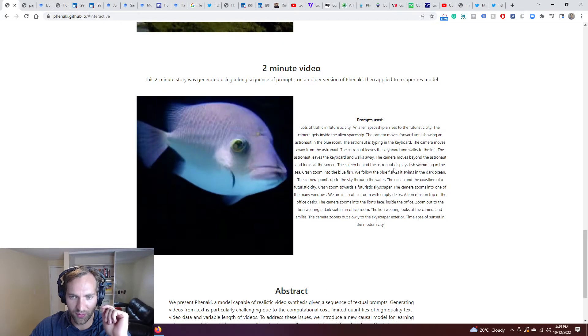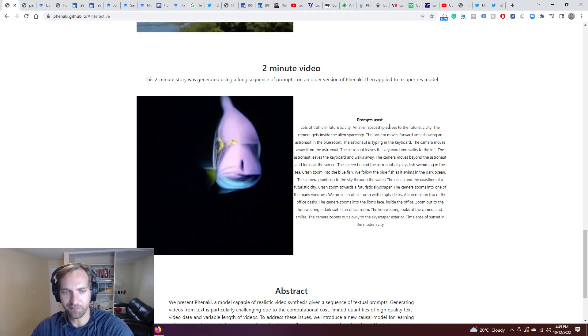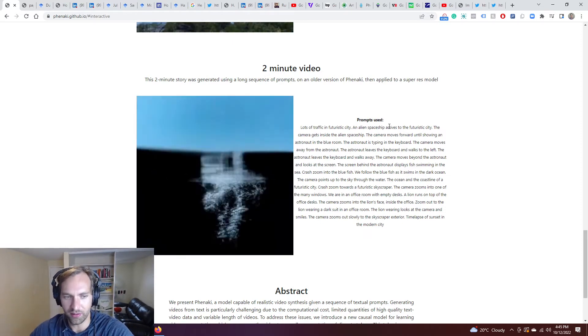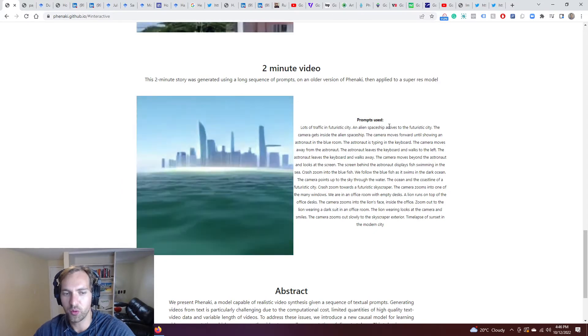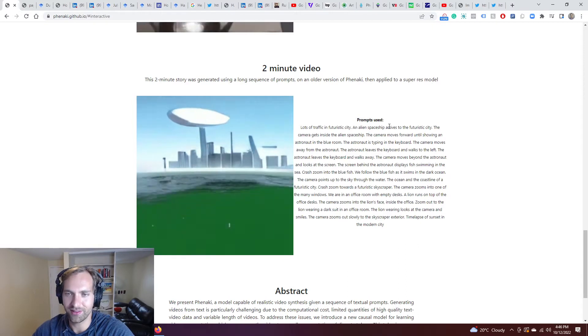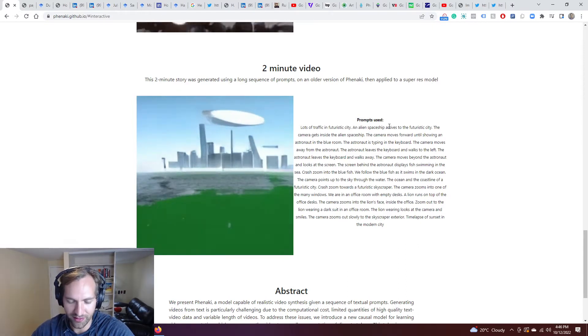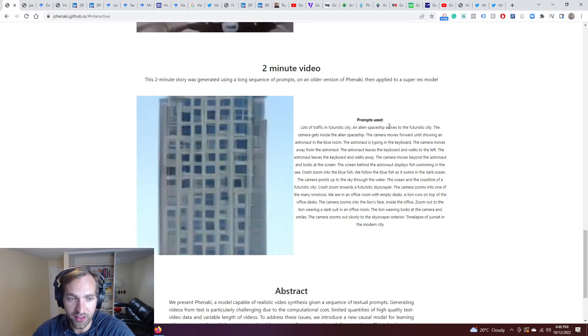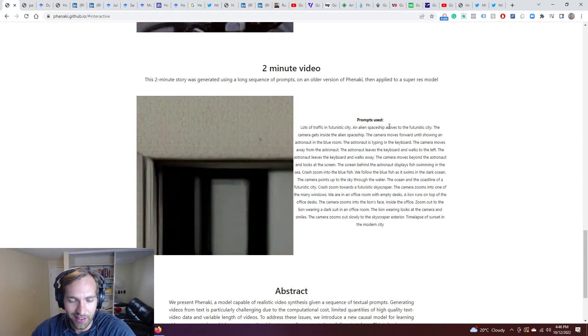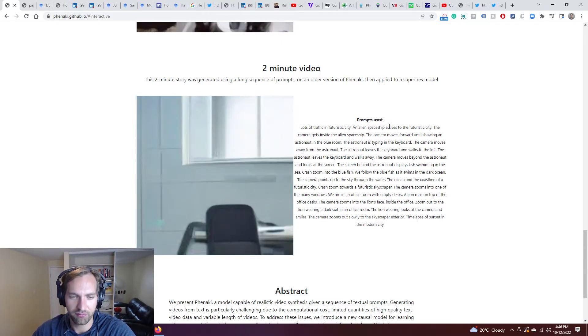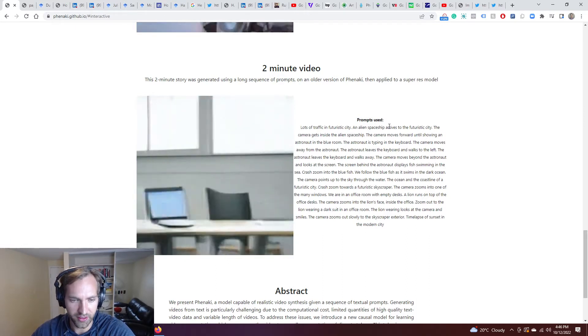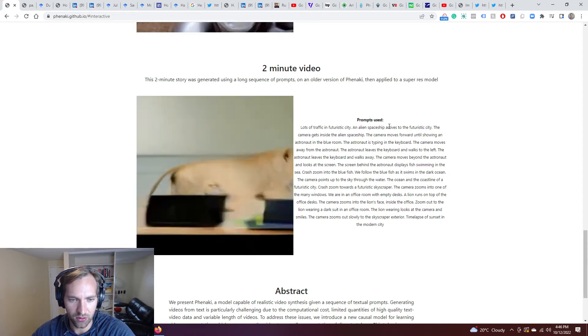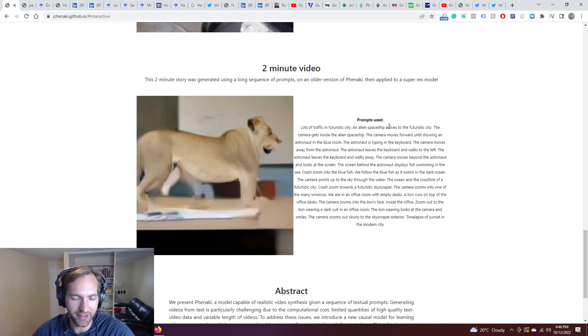If you watch this full thing through, it's just mind-blowing. Here we go. So we're somewhere about the astronaut. The screen behind the astronaut displays fish swimming in the sea. Crash zoom into the blue fish. We'll follow the blue fish as it swims in the dark ocean. There is some just mind-blowing story that's being told through this video, all of it being rendered, and obviously there's oddities within the video itself. There's challenges with it. There's problems. But we always have to take - here, this is the current state, and here is where we can now imagine this is going to end up.